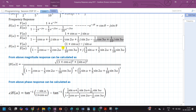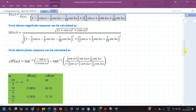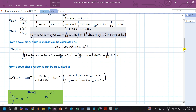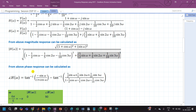Collecting terms: in the numerator, the real part is (1 + cos ω) and the imaginary part is sin(ω). In the denominator, all cosine terms form the real part and all sine terms form the imaginary part. To determine the magnitude response, we use: |H(ω)| = √(real² + imaginary²) for both numerator and denominator. The magnitude is the square root of numerator real² + numerator imaginary² divided by the square root of denominator real² + denominator imaginary².